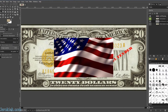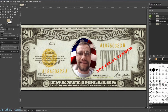Next thing I want to do is bring up our flag layer. Drag that down below my face and you can see it's automatically in the background. You can move and scale that as you wish. Just make sure that it fills up the space behind your face.